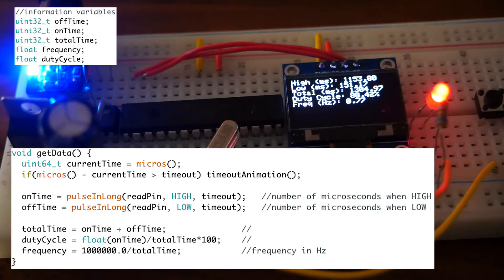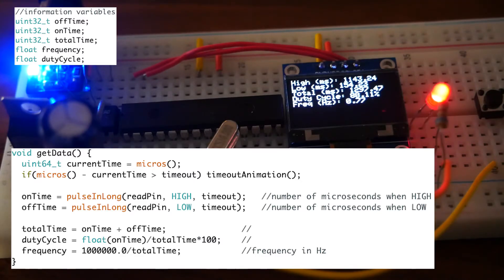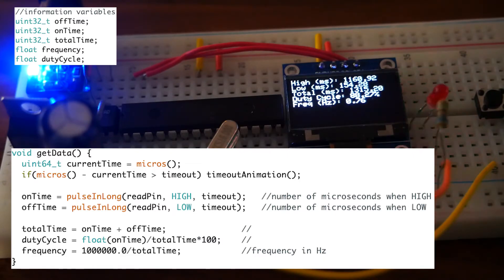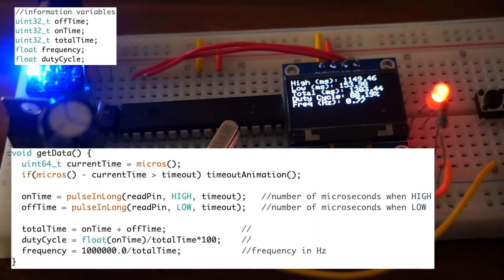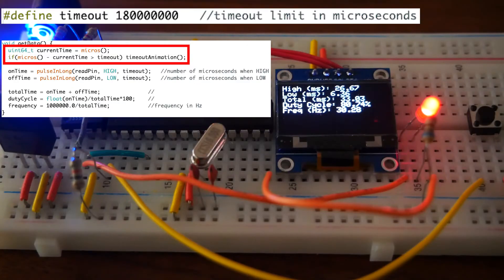This function assigns variables of the square wave using pulseInLong, which returns the number of microseconds that have passed when the wave is low or high. Using these values in some arithmetic gives us the total time of the square wave, the duty cycle, and the frequency in hertz, which are then printed onto the display.